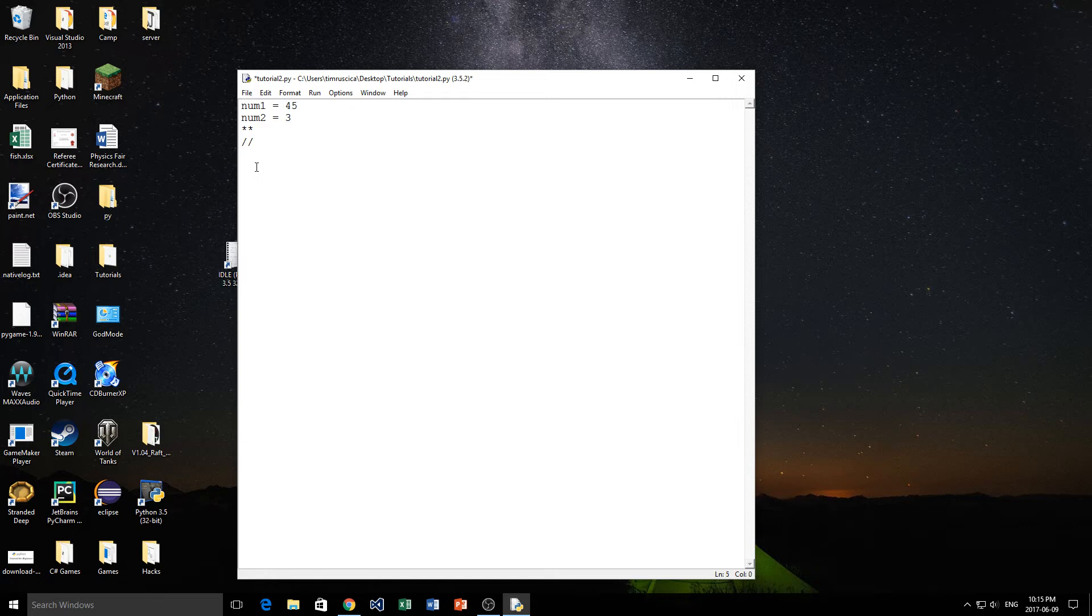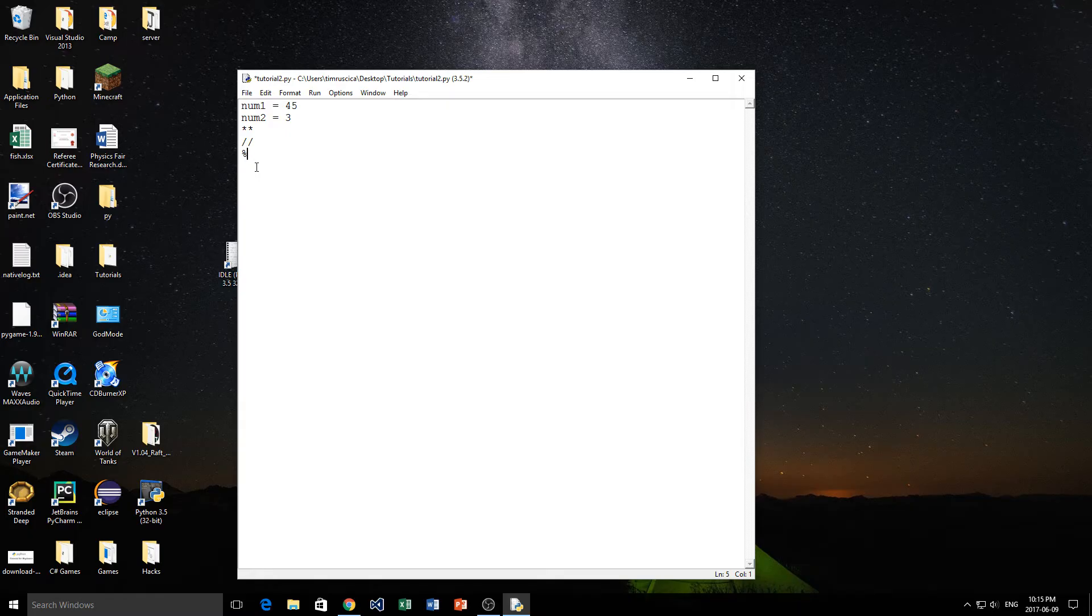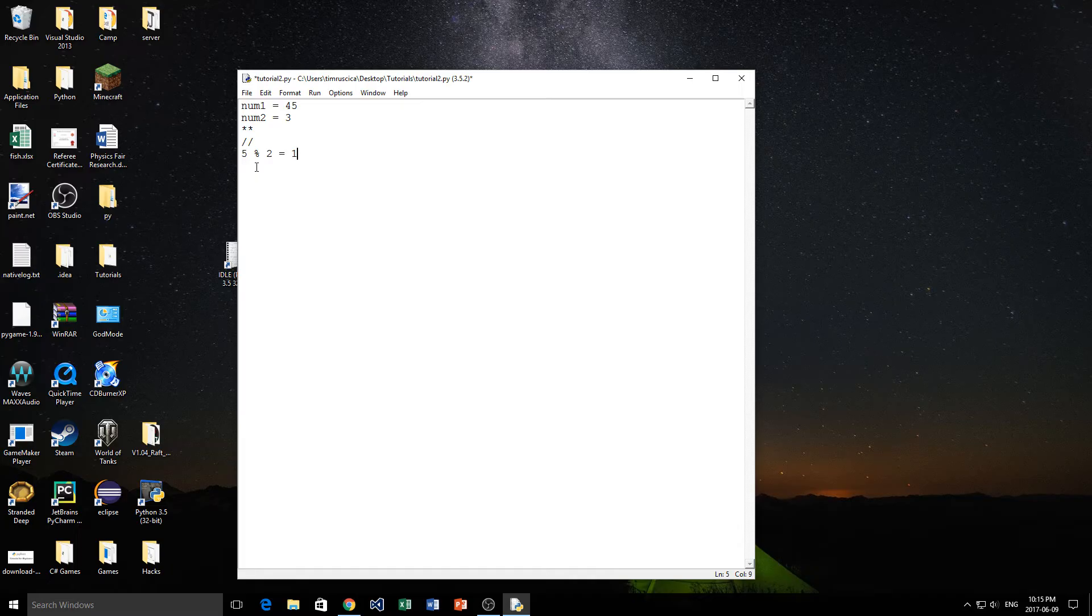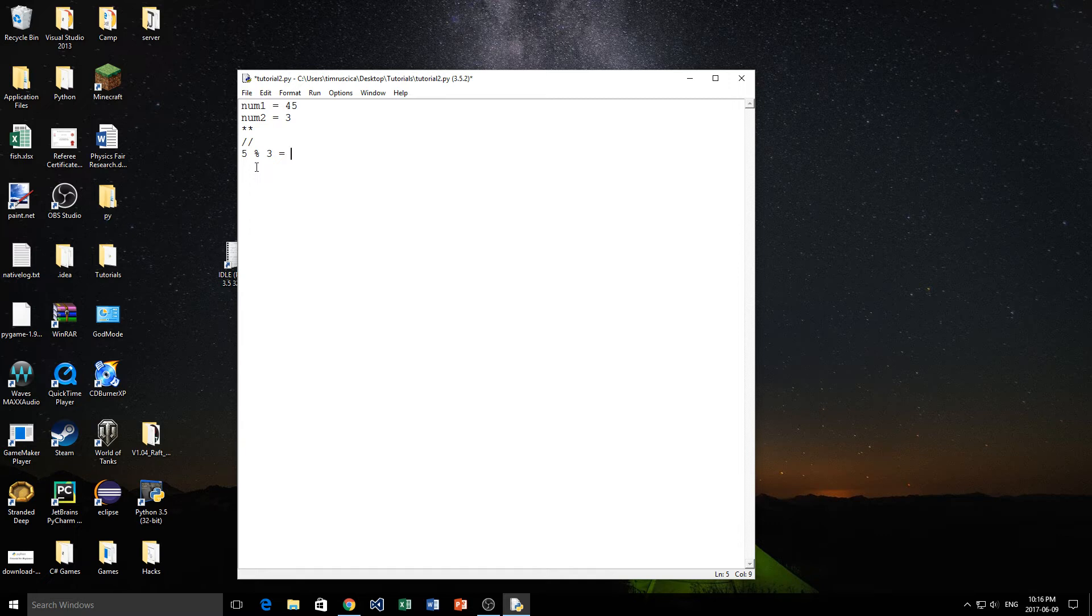And then we have another operator, which is the modulus operator. This is the percentage sign and this gives us the remainder. So here if I do 5 modulus 2, then the remainder of that is actually 1 because 5 divided by 2 is 4 with a remainder of 1, right? So it's not going to give us the decimal point. It's just going to give us the remainder. If I did 5 divided by 4, again the remainder is 1. 5 divided by 3, the remainder would be 2 like that. So that's what the modulus sign gives us. And there's probably a few others that I'm forgetting about, but we can go into those later.